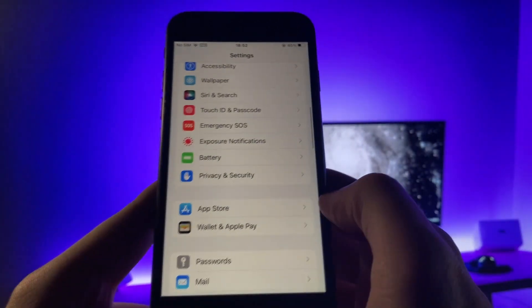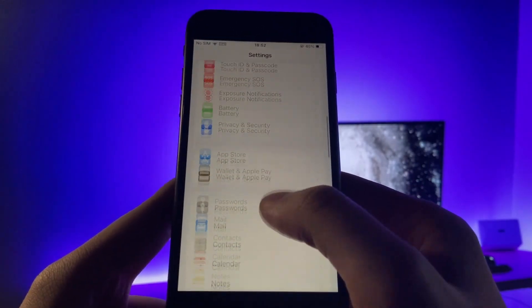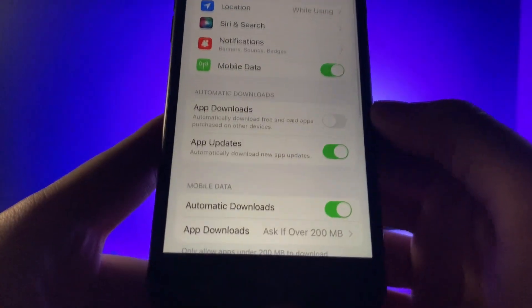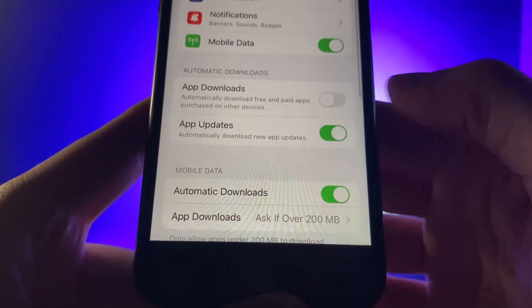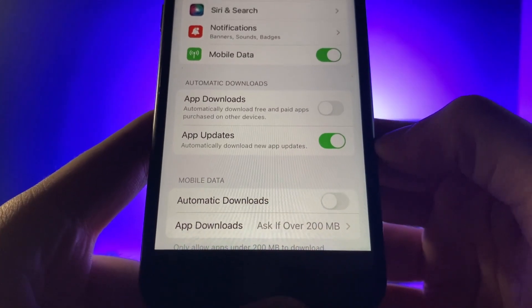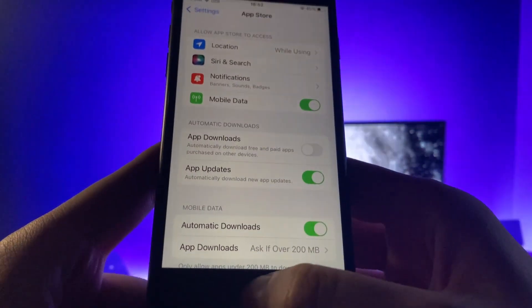So once you've done that guys, the final thing we're going to do is go over to app store and make sure automatic downloads is on. This should be on by default, but if it's off, make sure you go ahead and turn it on. So once you've done that, you're all set.